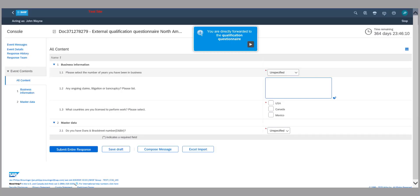Please review the qualification questionnaire. You have 365 days to complete the steps.